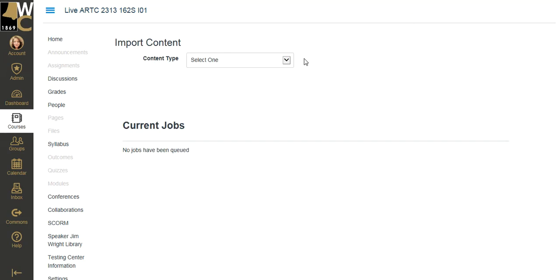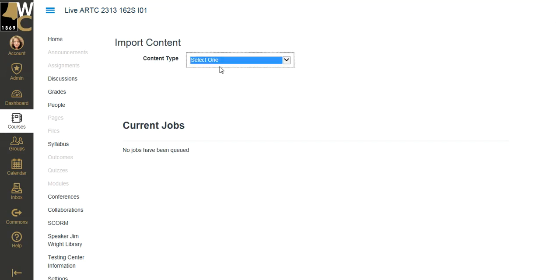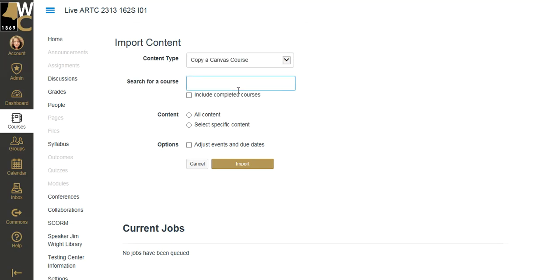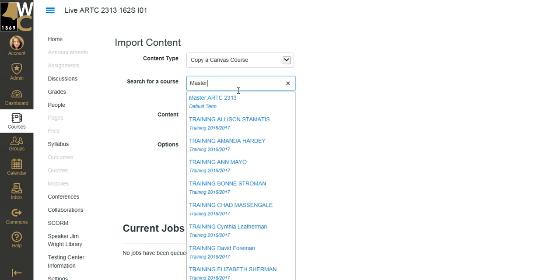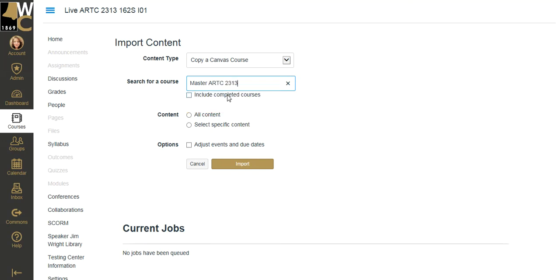I need to select which thing I want to do. I want to copy an entire Canvas course. Once I select that, it's going to let me search for courses. I have many courses, but you may have only a few and have a drop-down option. I'm going to type in master and see that my master ARTC 2313 comes up.